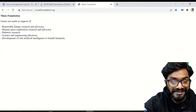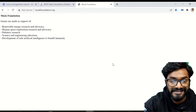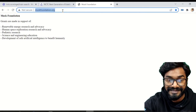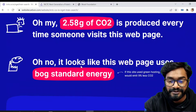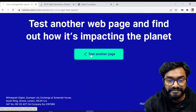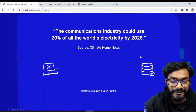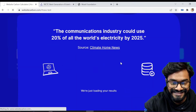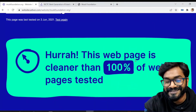It's clean because it has just a few lines and no graphics — that's it. Let's compute the carbon footprint of this cleanest website. Let me go to test another page, paste it, and let's calculate. Are you ready? This web page is cleaner than 100% of web pages tested.